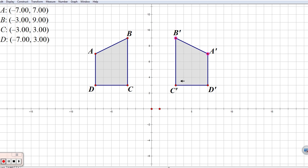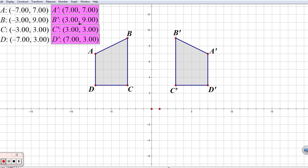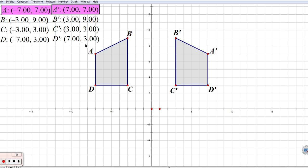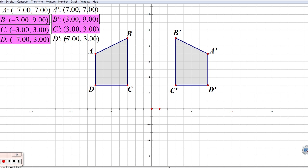Let's measure the coordinates for our new reflection and see what happens to our points. Comparing A and A', let's look at B and B' — that might show us a little better. Point B is at negative three, nine, and point B' is at positive three, nine. What exactly happened to our X values and our Y values? Did the same thing happen from C to C' and from D to D'?